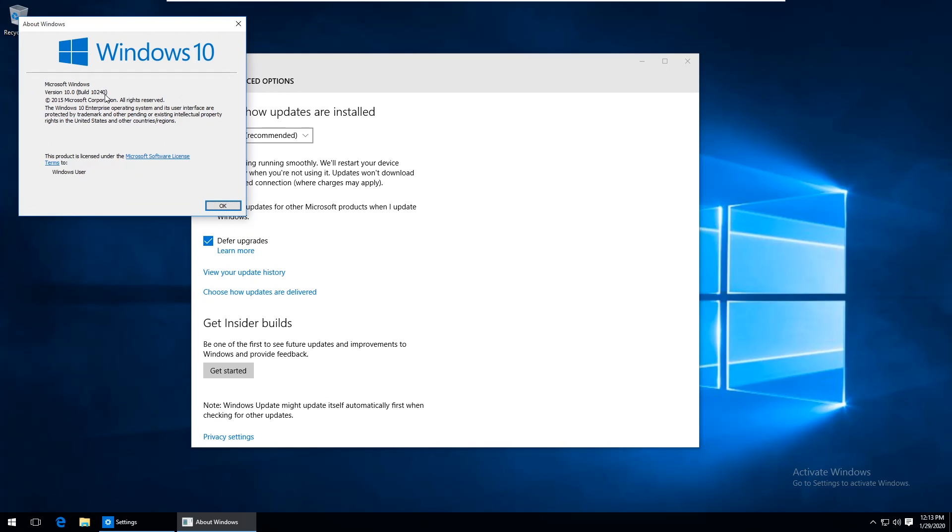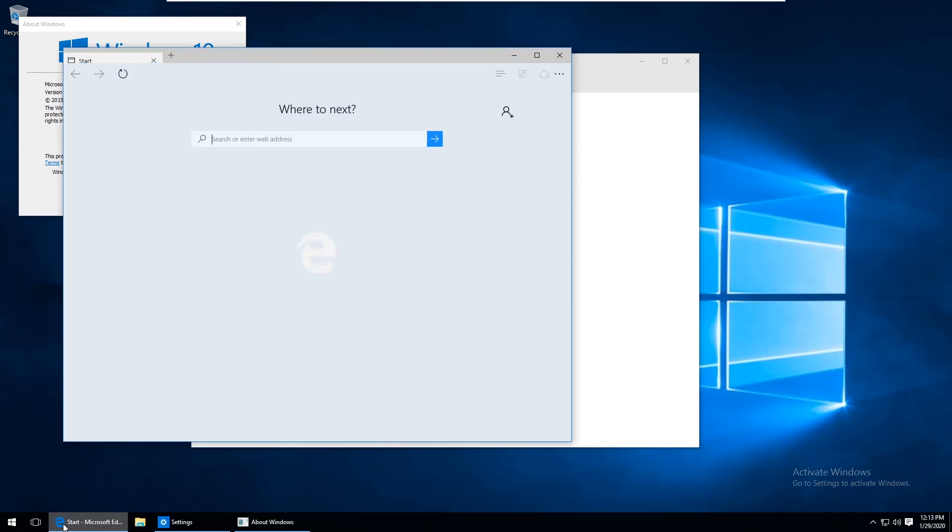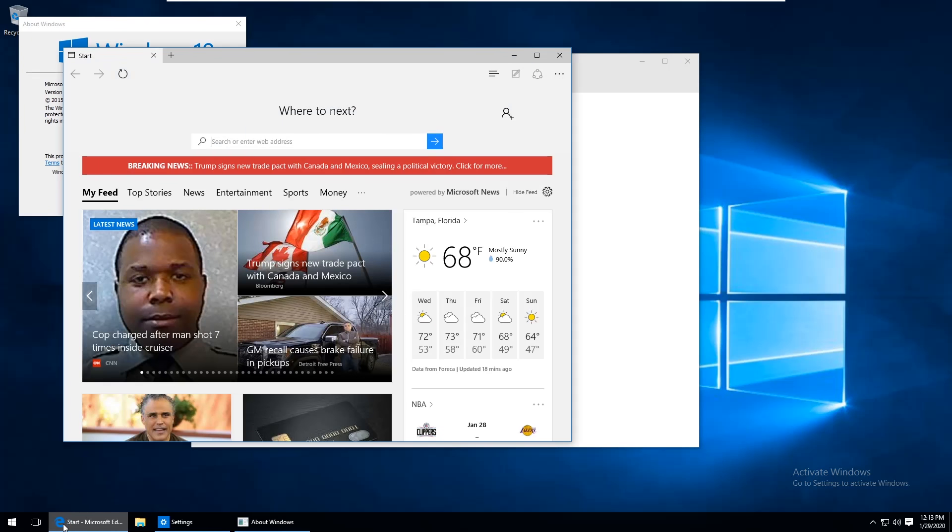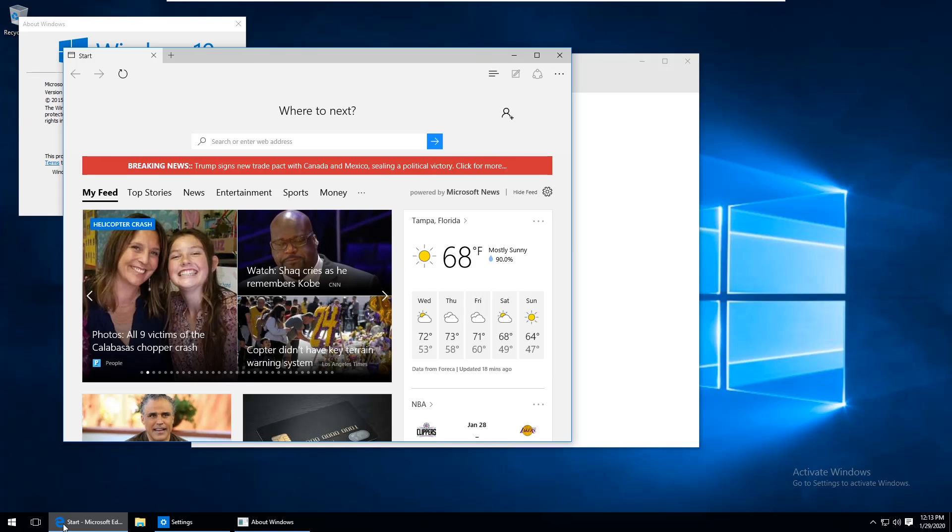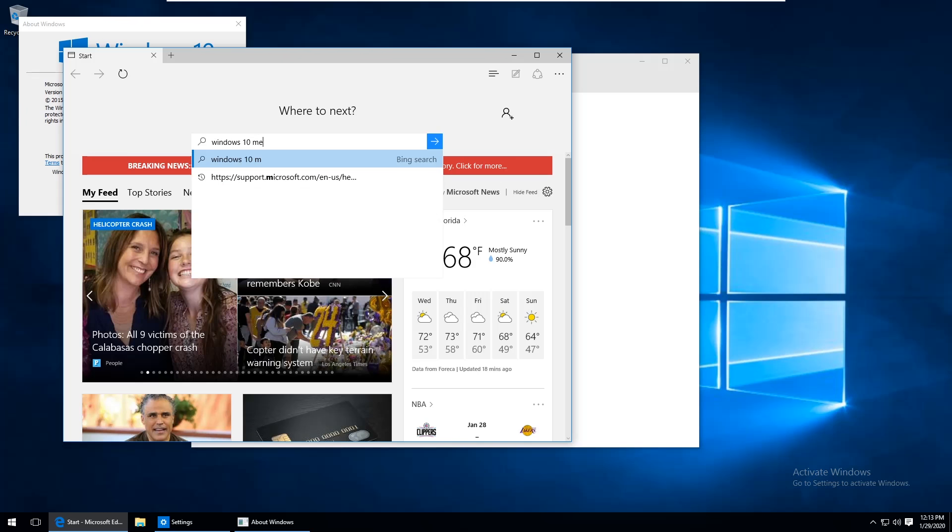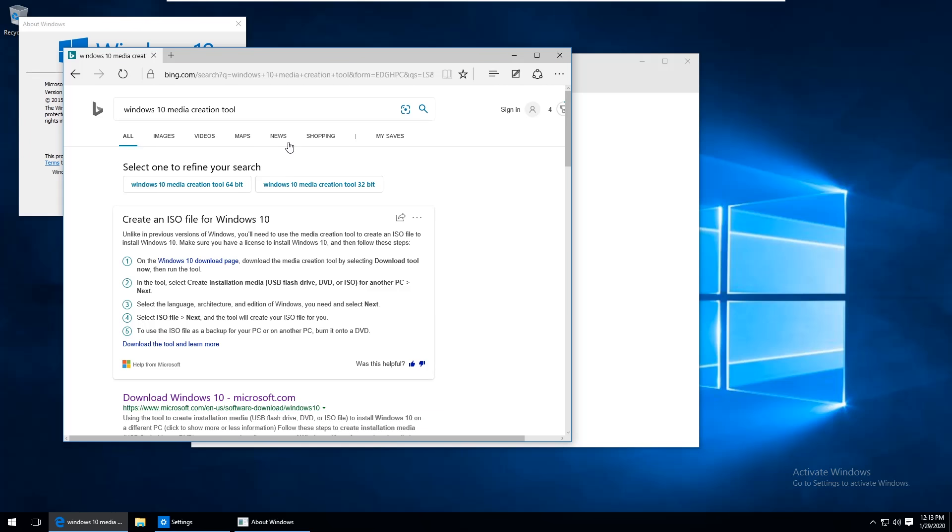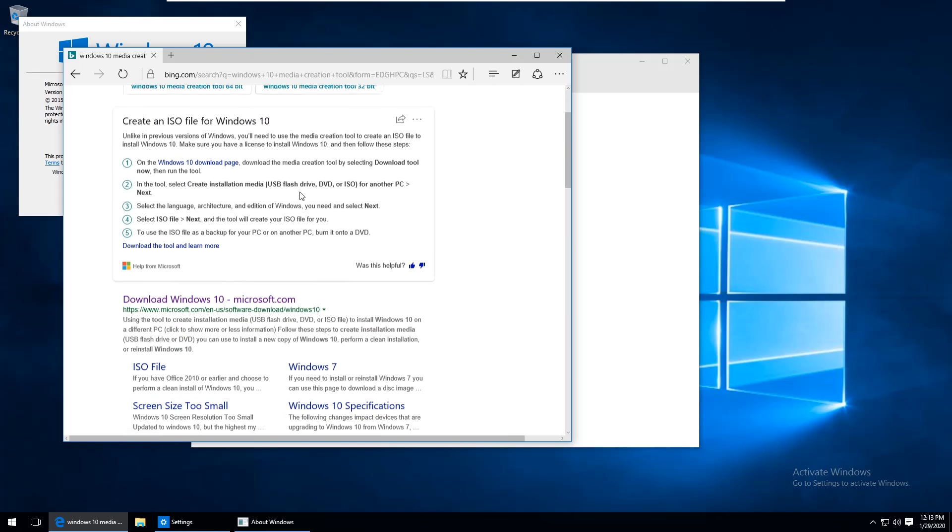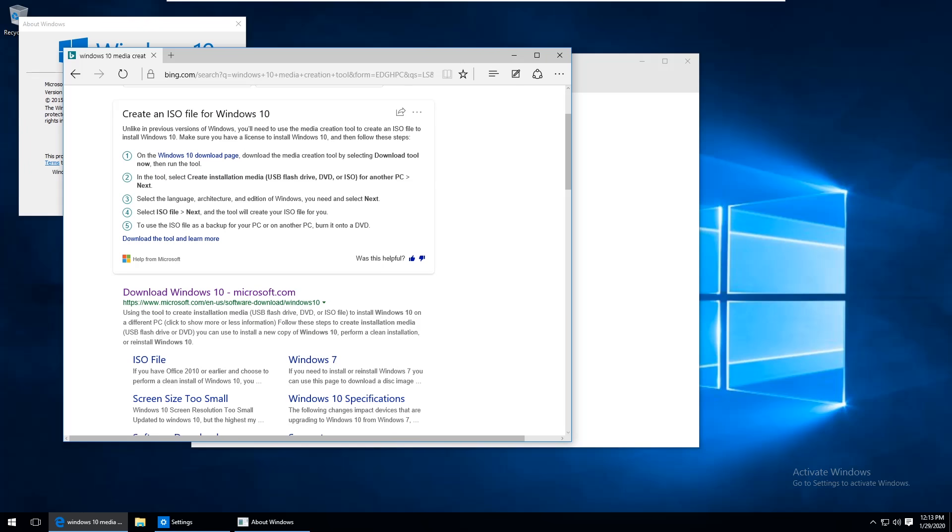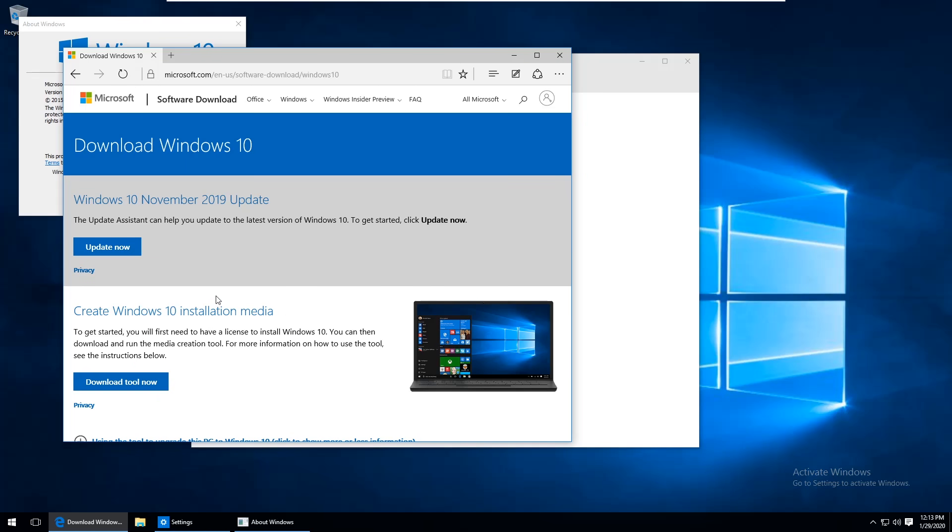Apparently this build has some kind of known issue with Windows updates so if you're having the same problem it's probably related to this. The way that I was able to fix it is by going out to the internet and searching for Windows 10 media creation tool and just use this first link here from Microsoft and we don't actually want the media creation tool down here, we want this first link for the update assistant.